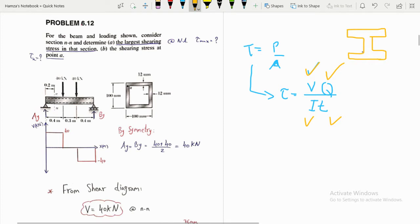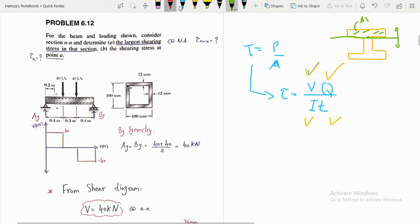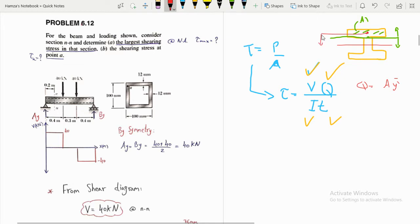Say we have an I-beam and we want to calculate the shear stress at a particular point. We take a cut at that section, and Q is calculated using area A'. We must first identify A' — we have two choices: take the upper or the lower part. Here it's easier to take the upper part. The first moment of area Q equals A' times ȳ', where ȳ' is the distance from the neutral axis to the centroid of A'.